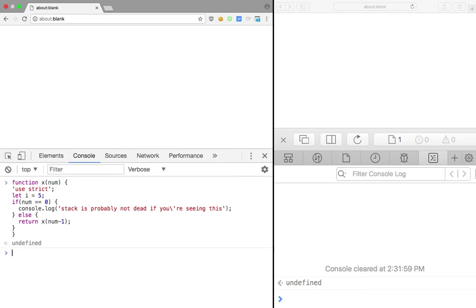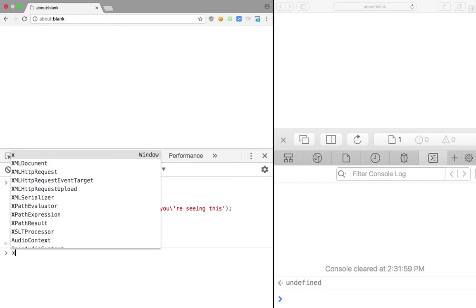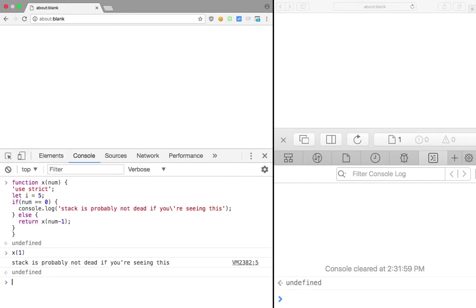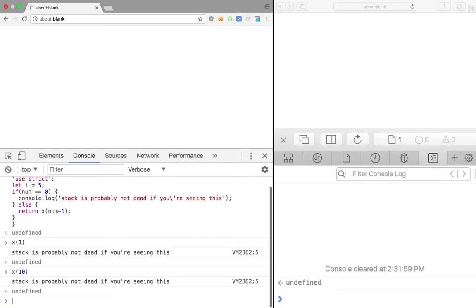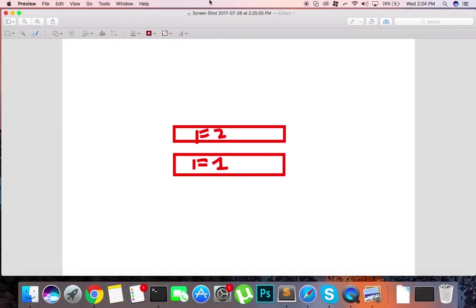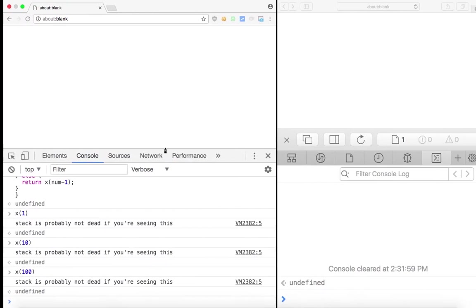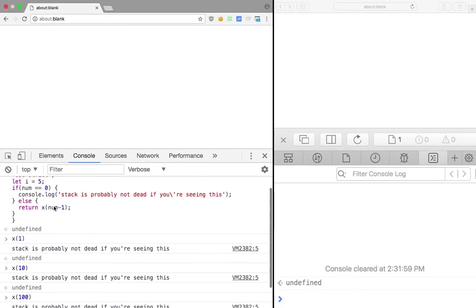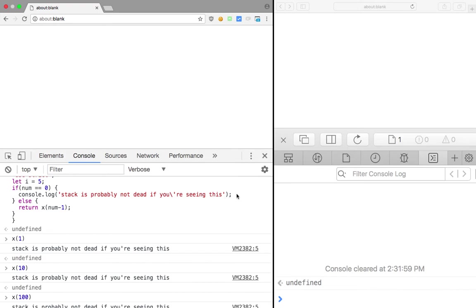Let's take a look. Let's say I write one here. So we get 'stack is probably not dead if you're seeing this'. Obviously one call Chrome can support. 10 as well, 100 calls as well. So this is the size of what happens when we call x of 100: there are 100 stacks made up and then the final one returns us console.log 'stack is probably not dead if you are seeing this' and then every stack sheds down.